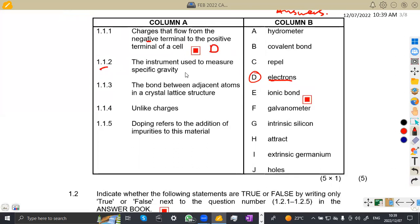Question 1.12: the instrument used to measure specific gravity. We know that when you're dealing with gravity, that's a hydrometer. So we are going to use a hydrometer, which is answer A.